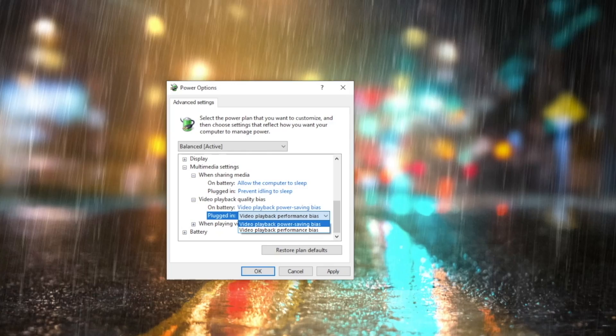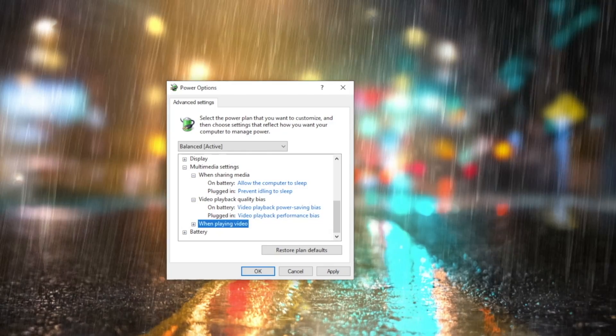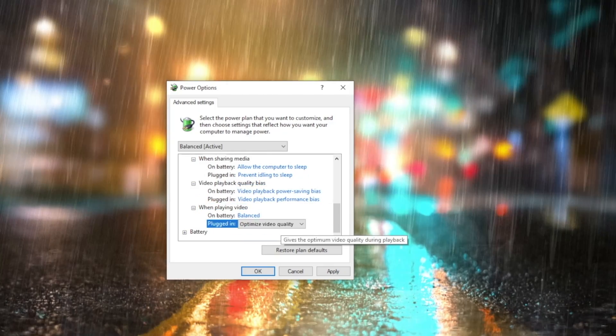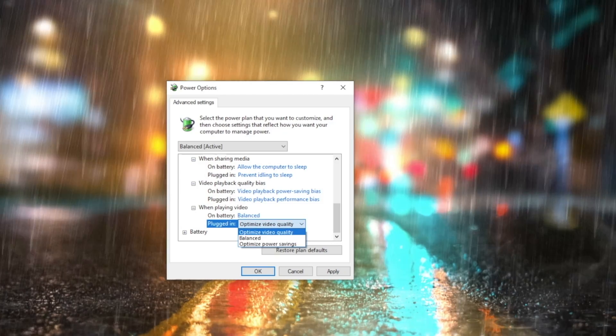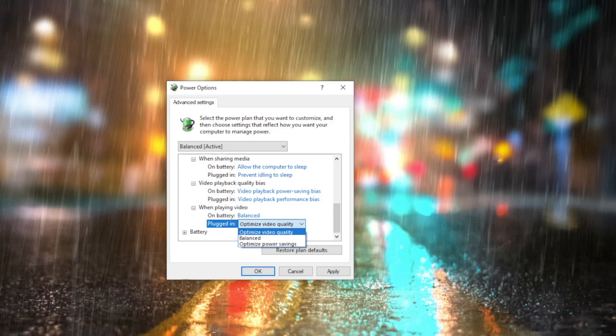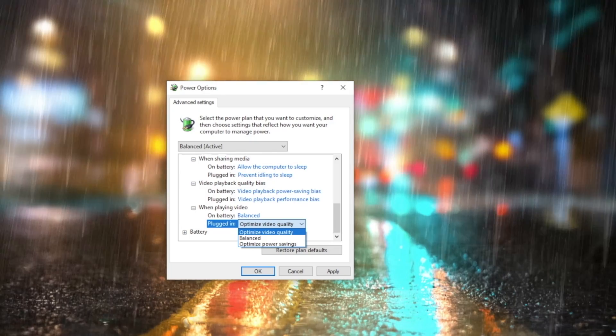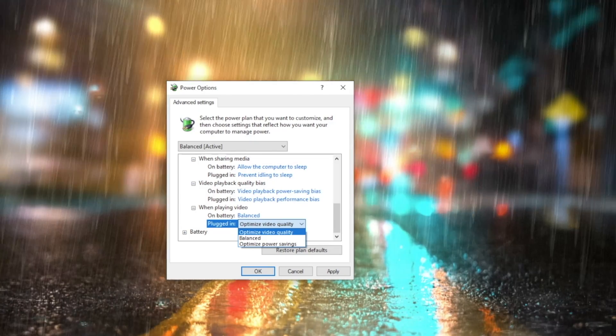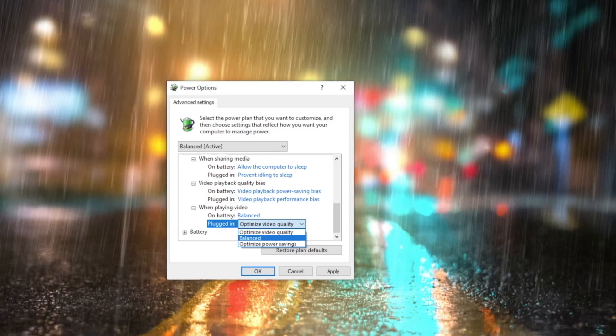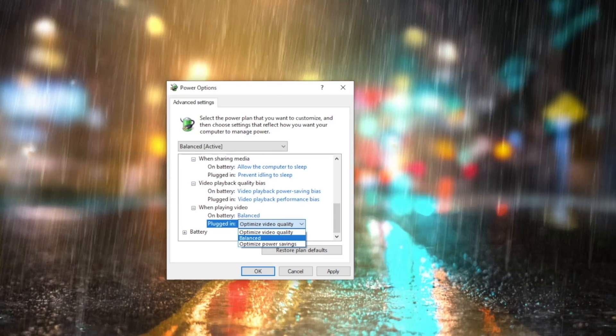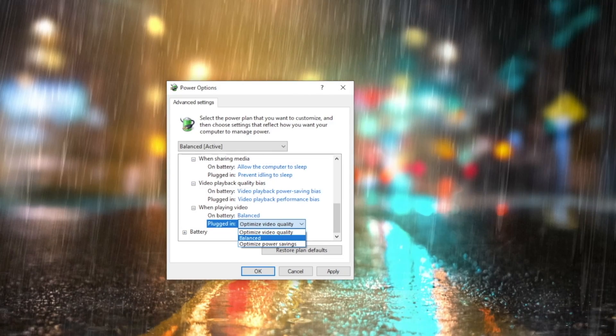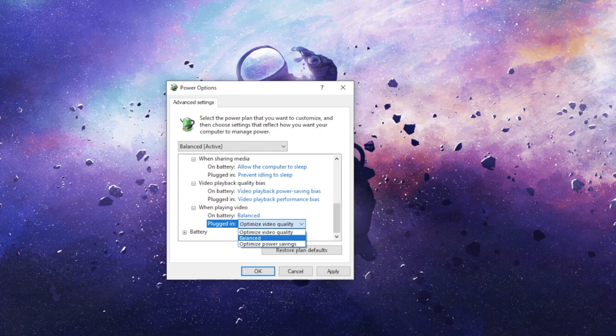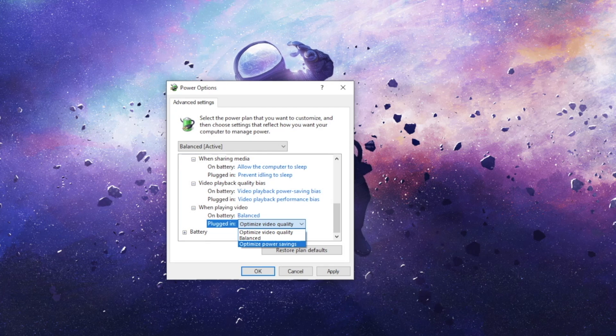Just under this, we have When Playing Video. This is used to specify the energy optimization that is used by your system's video playback. To achieve the optimum video quality while playback, choose Optimize Video Quality. Choose the Balance option when you prefer the laptop to keep you entertained as well as conserve a little battery. To get the most battery savings while watching videos, select the Optimize Power Savings setting.